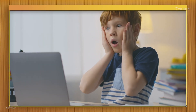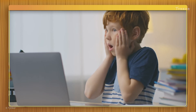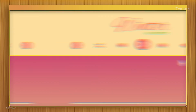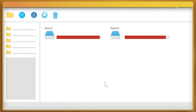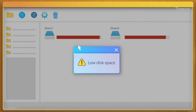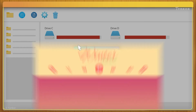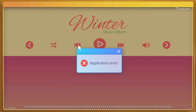Another problem you could face is when a feature in an application doesn't work as expected. For example, you might click a button in an application to save a file or play a music track. But though the button looks like it has been clicked, nothing happens. Similarly to the previous issue, this could be due to a lack of memory or disk space in the computer, or an error in the application itself.